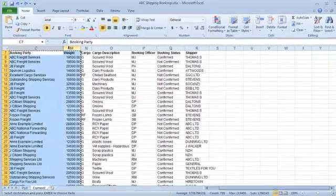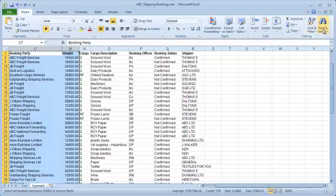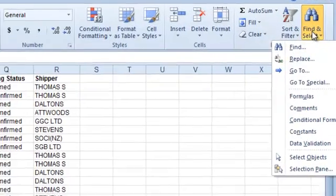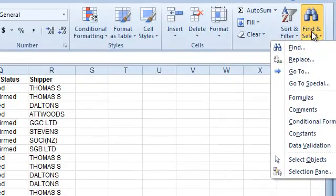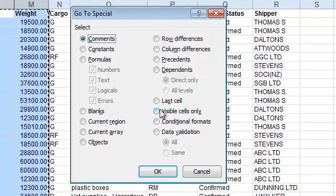Then from the Home tab select Find and Select. Click on Go to Special and then Visible Cells Only, and then click OK.